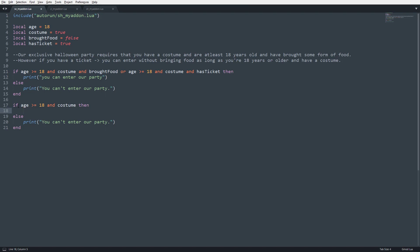So, first thing that's going to happen, if this age is less than 18, it's not going to happen. Or if they don't have a costume, no matter what, if they brought food or has a ticket, they are not going to get it, but in here, this is where we're going to put our additional check for that or.